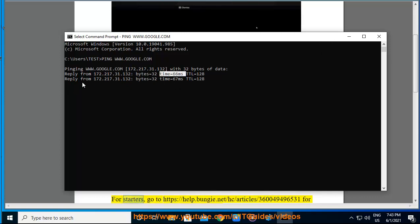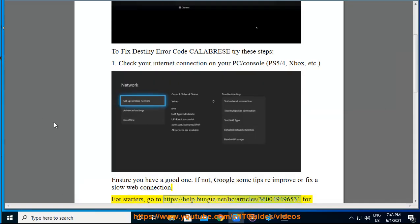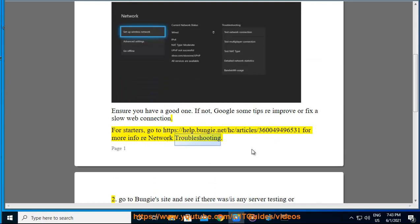For starters, go to https://help.bungie.net/hc/article/360049496531 for more info on network troubleshooting.